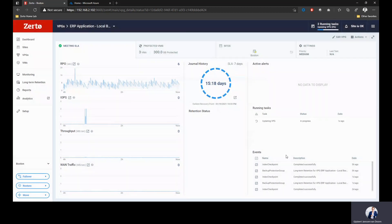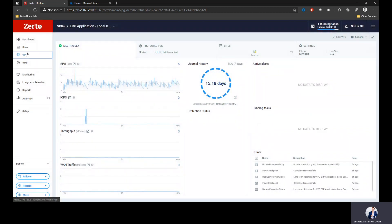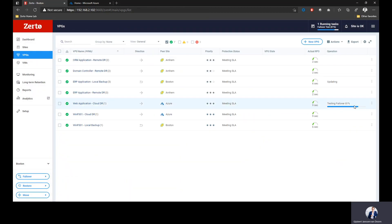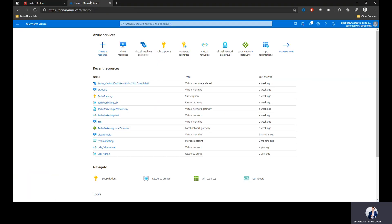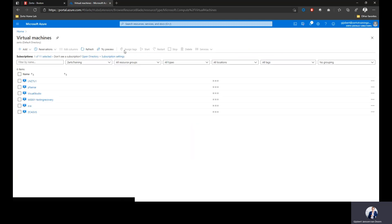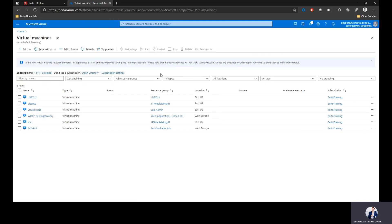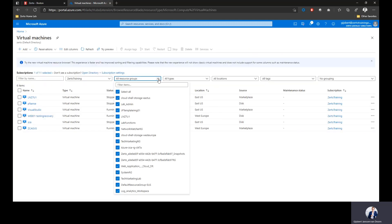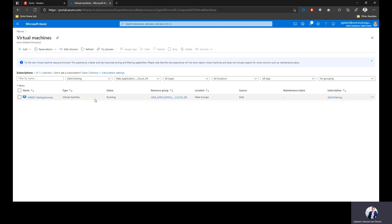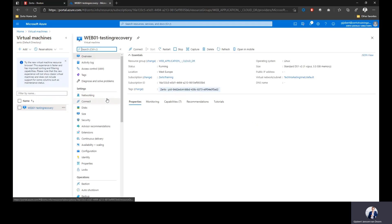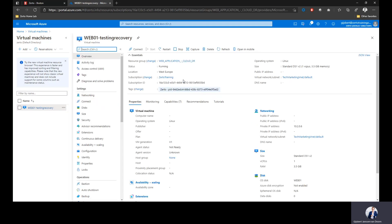If I click done right now, I'm going to focus again on my virtual protection group. As you can see, my web application is failing over into Azure. Let's take a look at Azure because I've got Azure portal open. Let's look at virtual machines and the resource group. We create a resource group for you called web application, the same name as the VPG that we're recovering. As you can see, we already created a web 01 testing recovery. It's a web server, it is running in the cloud right now. We called it testing recovery because we're running a failover test.